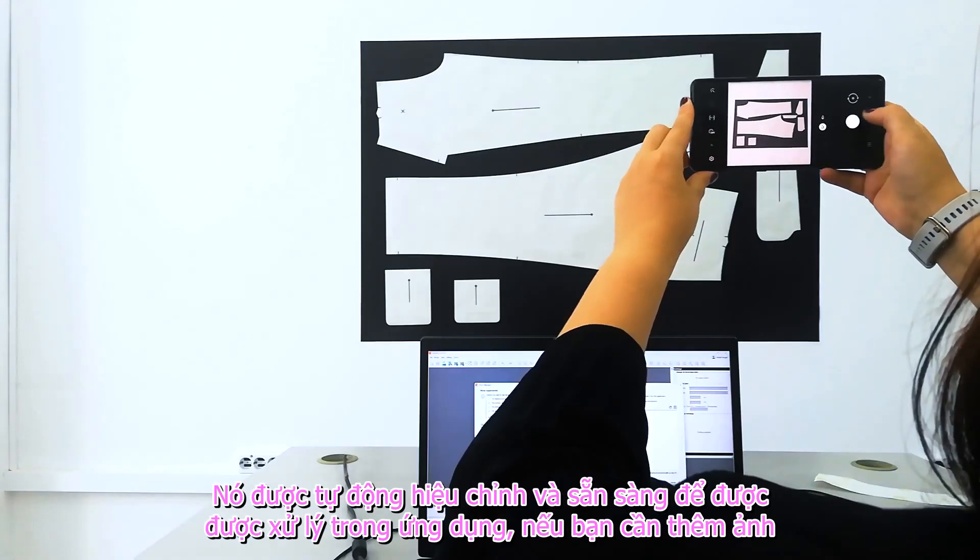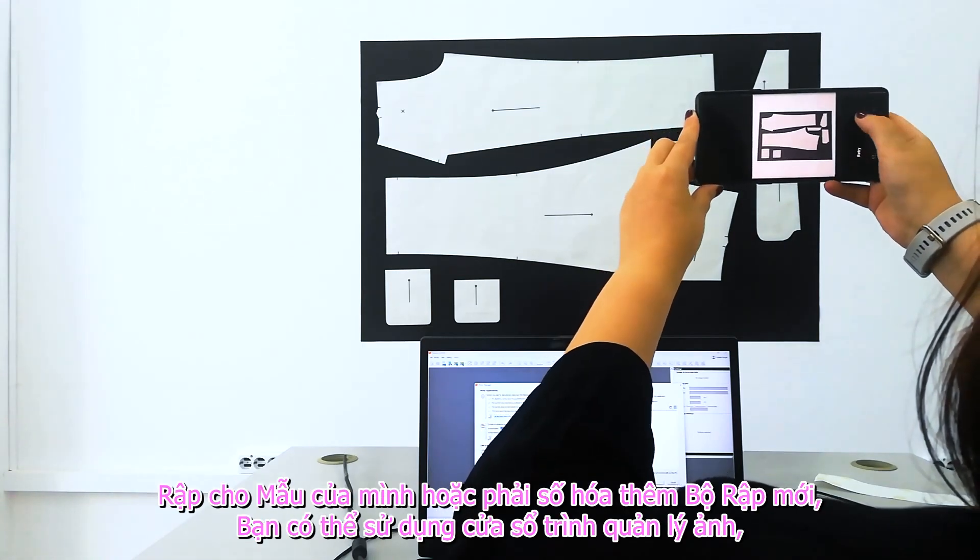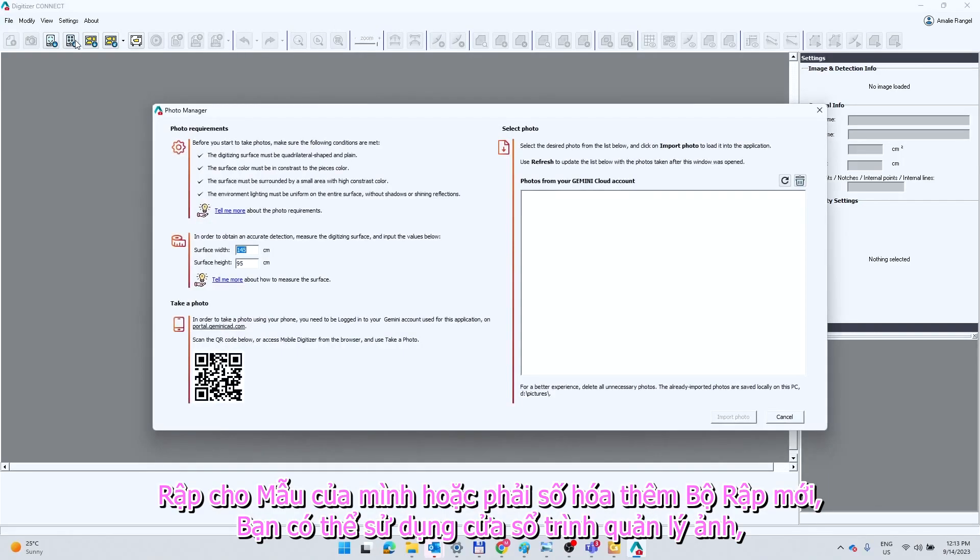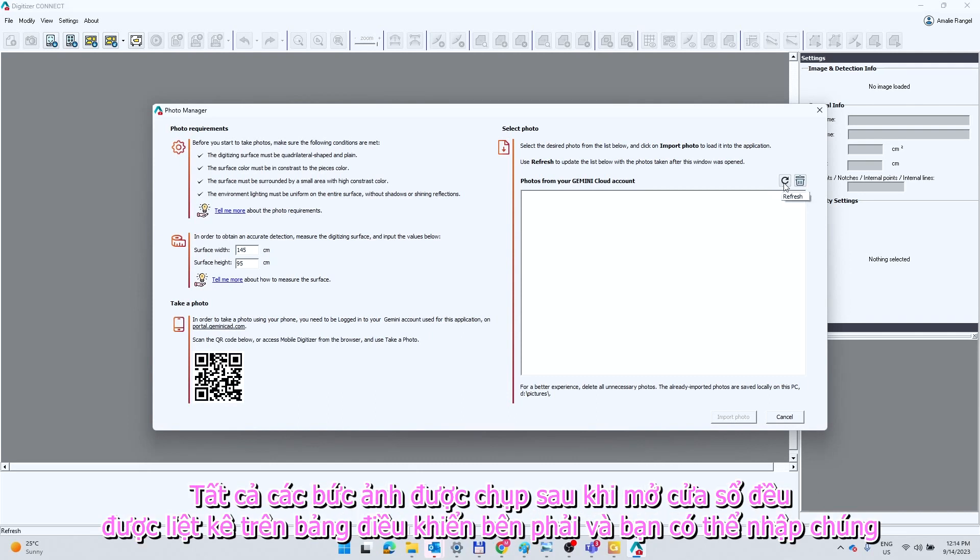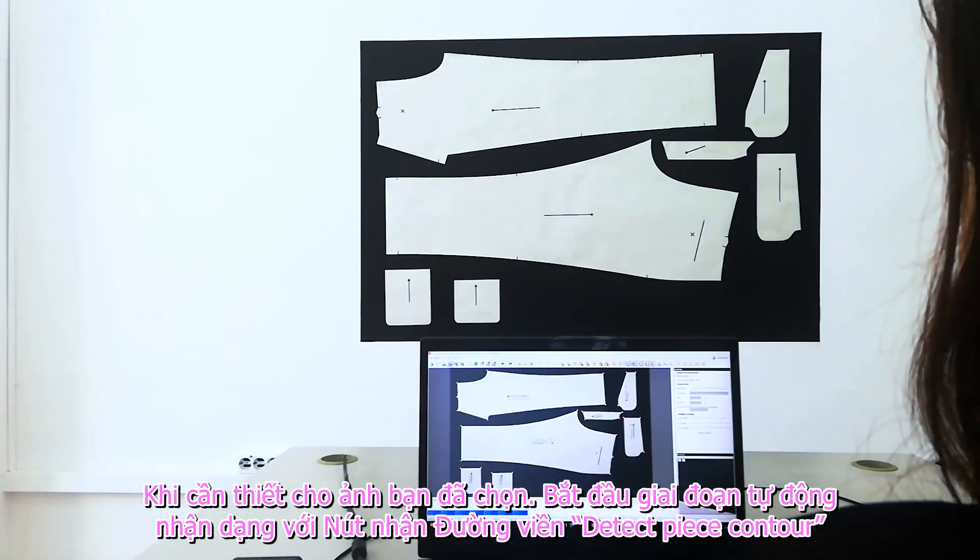If you need more photos for your model or have to digitize more models, you can use the Photo Manager window. All the photos taken after opening the window are listed on the right panel and you can import them as needed.